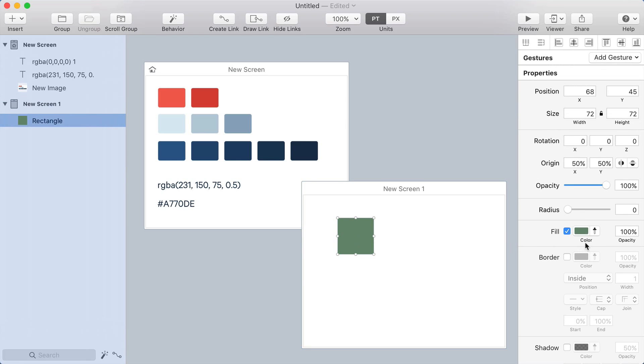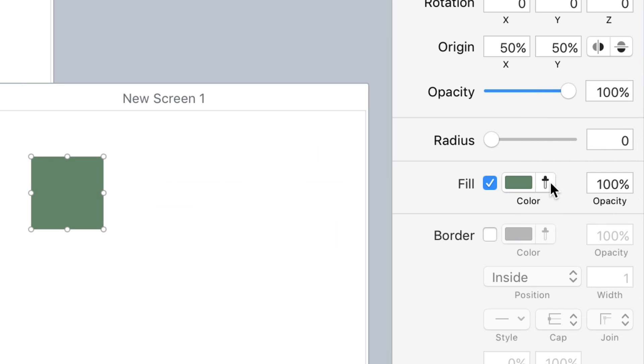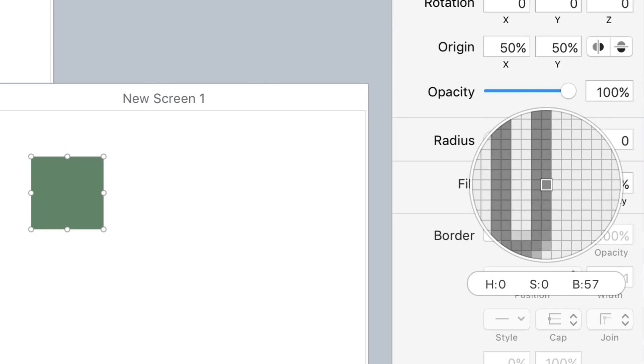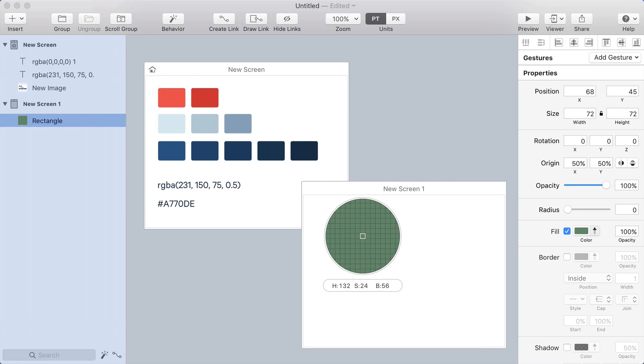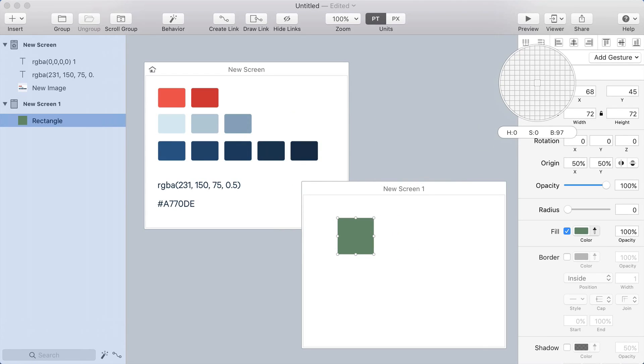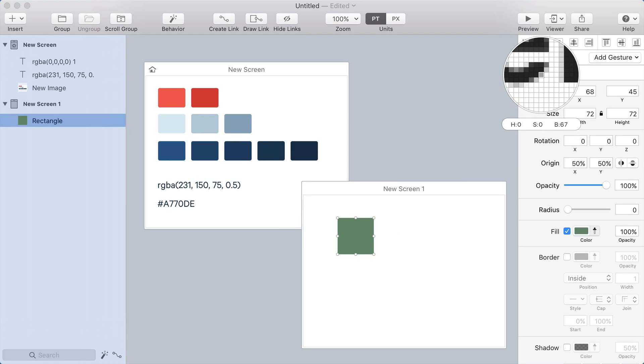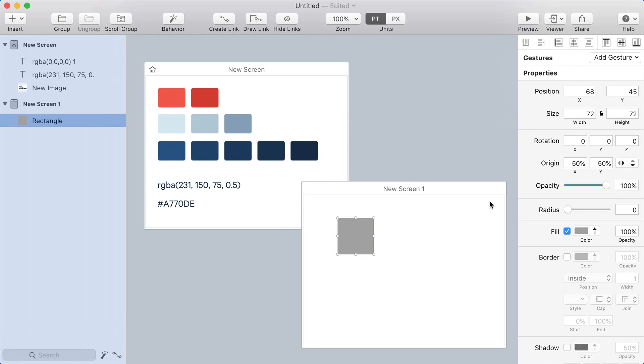So one thing I like is that you have immediate access to the eyedropper tool here. You don't need to open the color picker first. You can open the eyedropper, sample a color from around the screen somewhere.